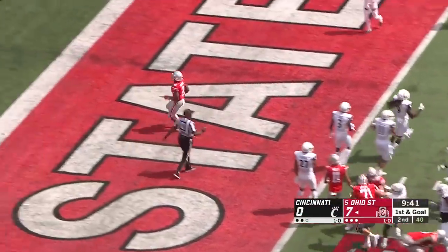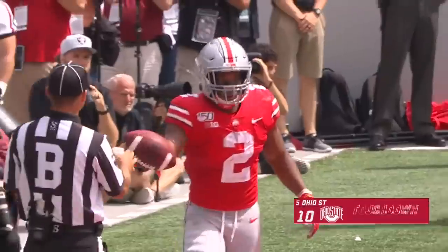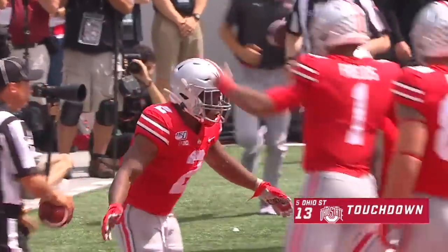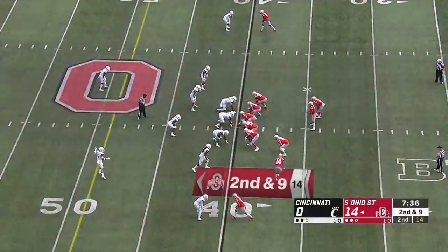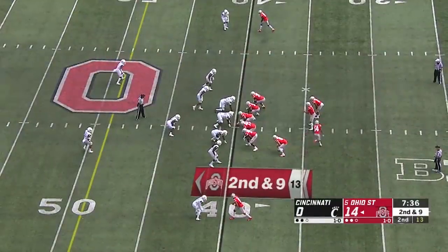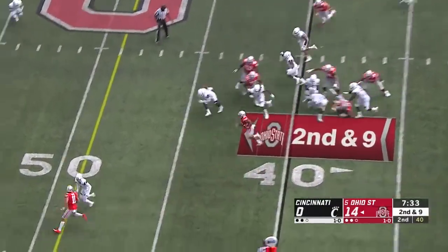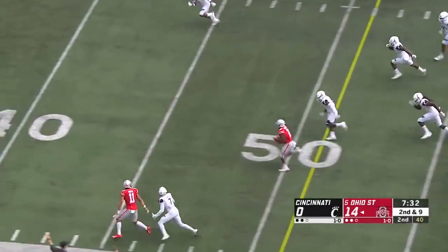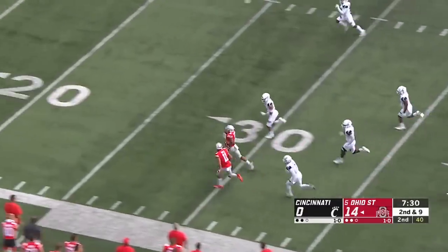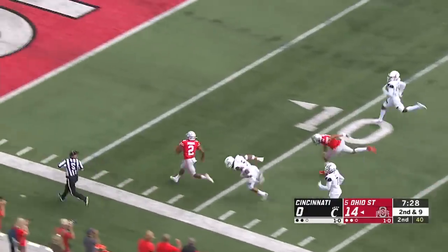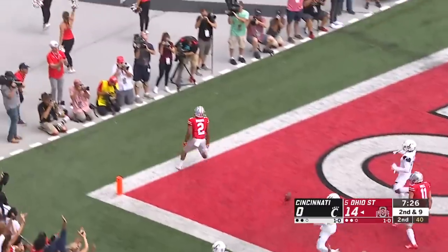Right up the middle — it's a touchdown for J.K. Dobbins. J.K. Dobbins — can they catch it? They cannot. A Buckeye touchdown.